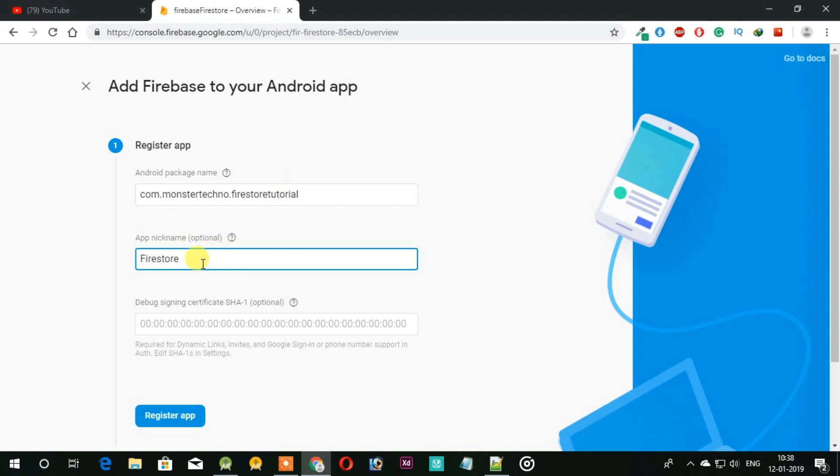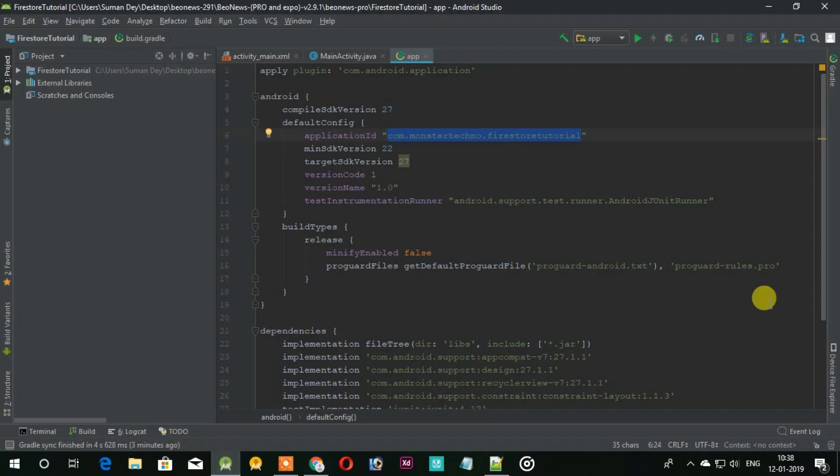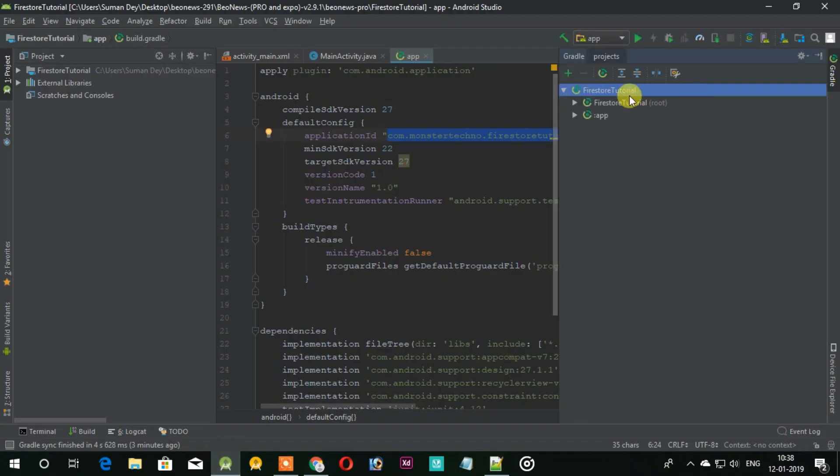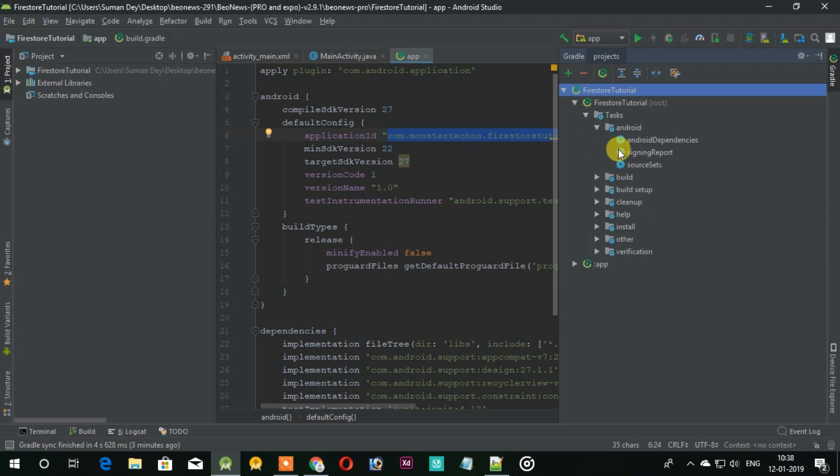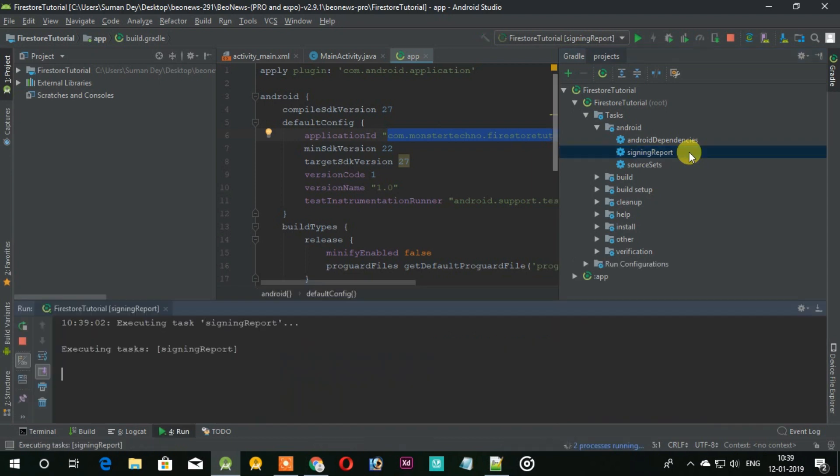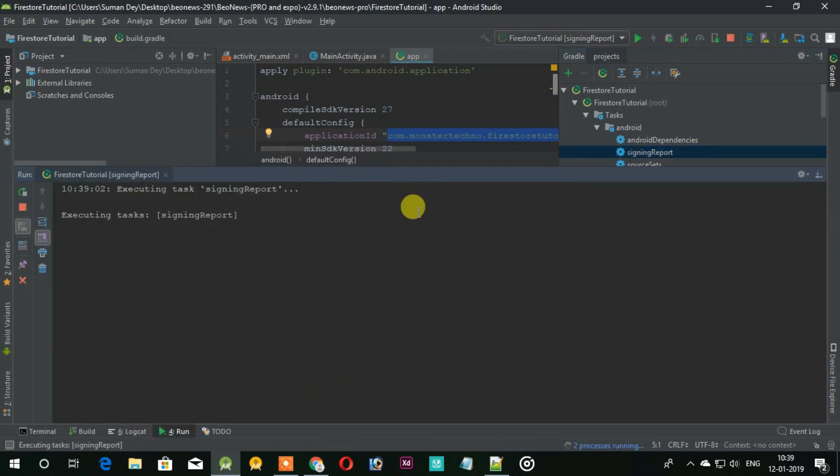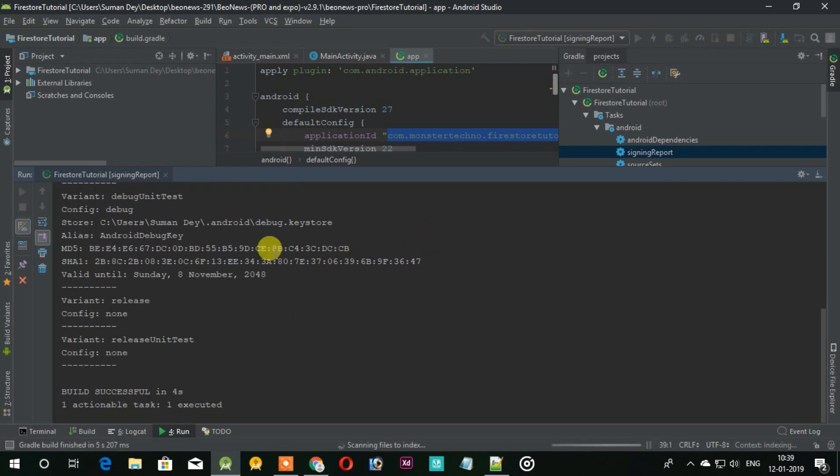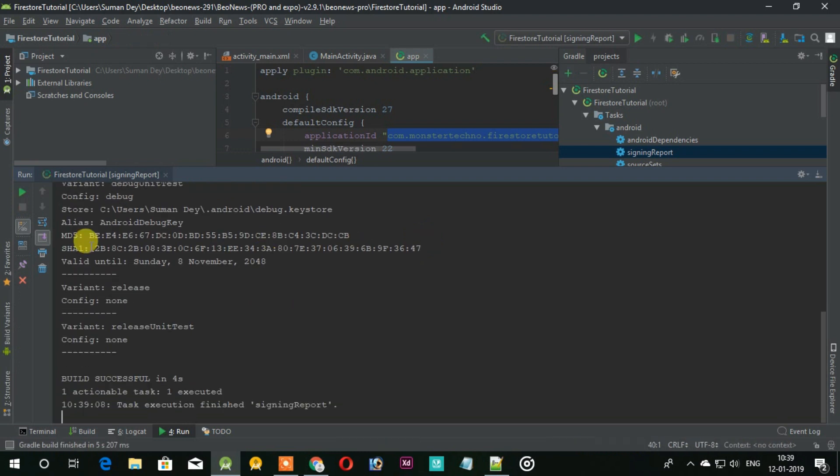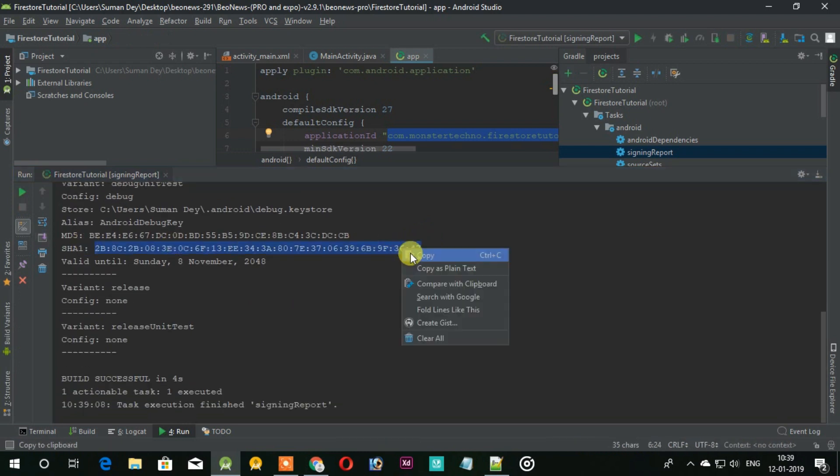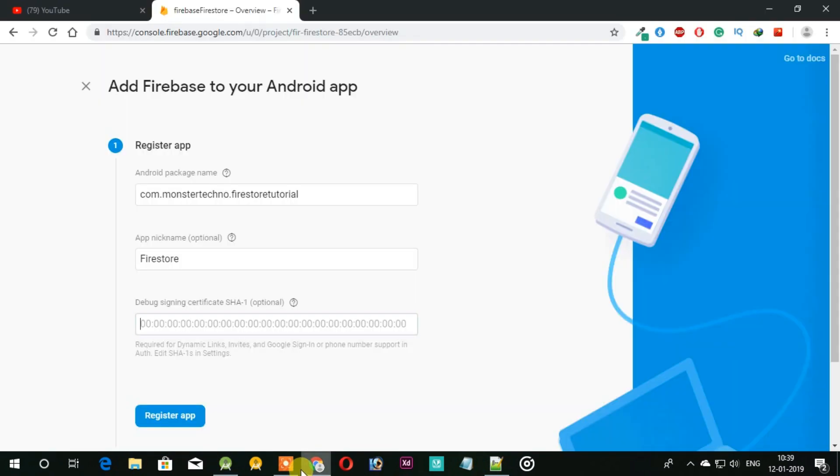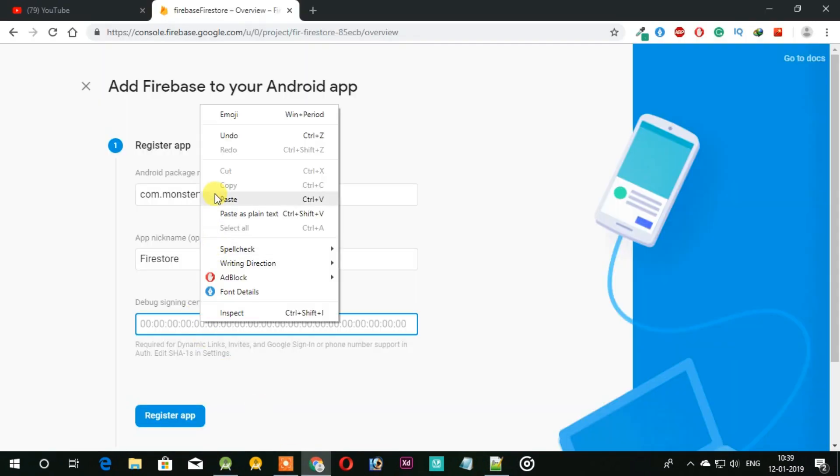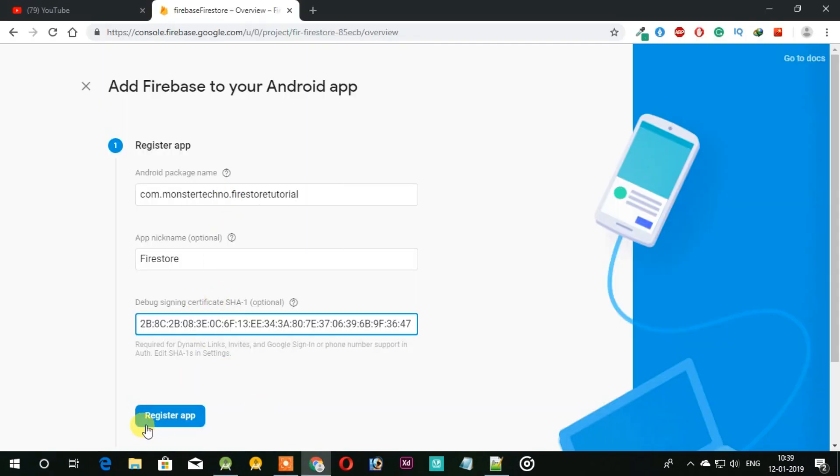Now we have to add SHA1 certificate. To get that, open your project and open Gradle in root. You can find signing report, just double click on it and it will give you the SHA1 key. Now copy it and paste it here, then click next.